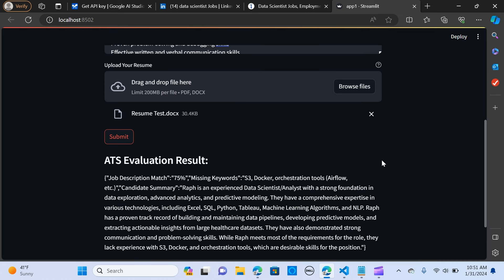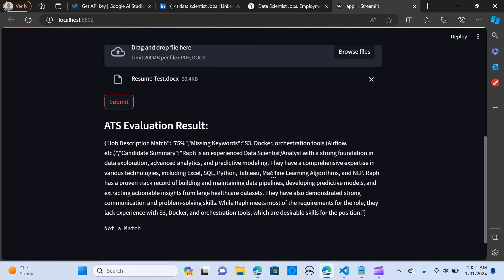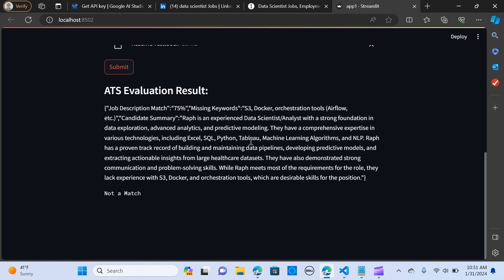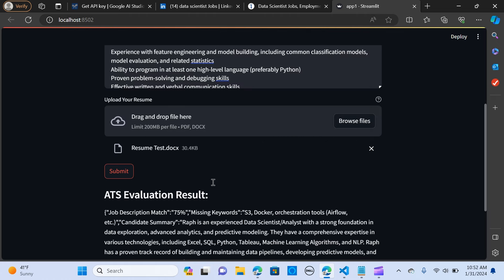So this time it's saying job description match is 75%. And these are the missing keywords: S3, the Docker orchestration tool, Airflow. And it's giving the candidate summary of the candidate. So while Ralph meets most of the requirements for the role, they lack experience with S3, Docker orchestration tool, which are desirable skills. So not a match.